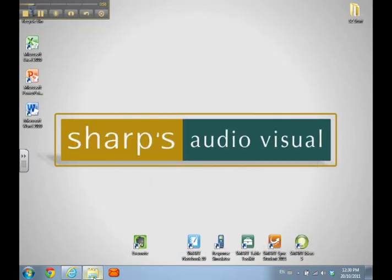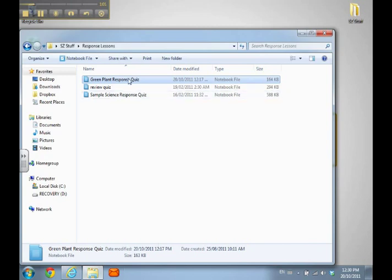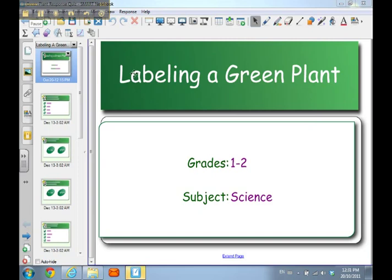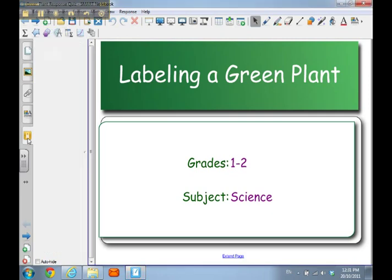Now I'm going to open up a Response quiz that I'll run on response.smarttech.com using Response VE. My quiz is open and I'm going to come to my Response tab in my Notebook area — the fifth tab down, which is my Response tab.